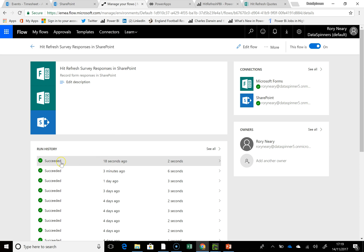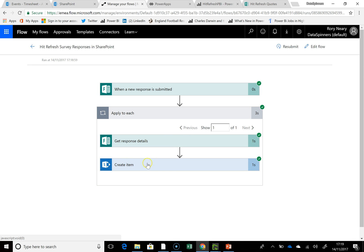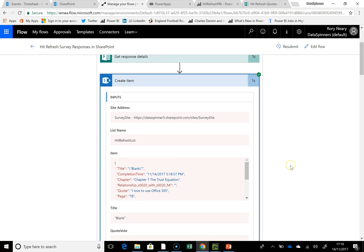Looking at the run history — succeeded, took two seconds, 18 seconds ago. We can actually see what happened. There's my Trust Equation entry — that's what it created. Pretty quick if you ask me.